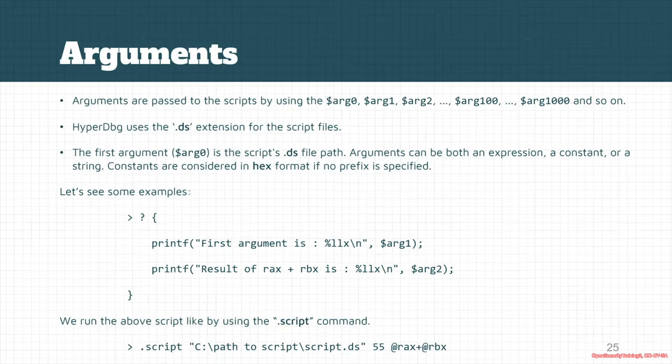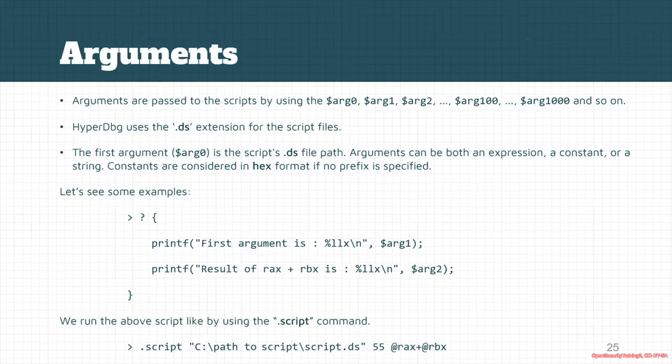The first option is that we can use the .script command in HyperDbg and simply add a path to the script and use the dollar sign arguments.